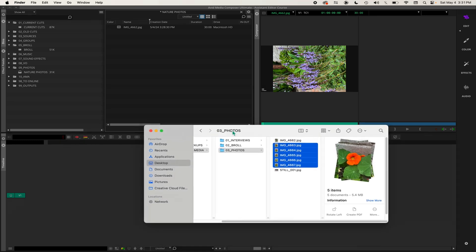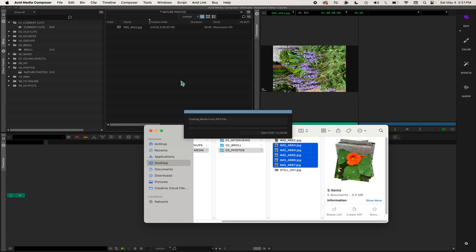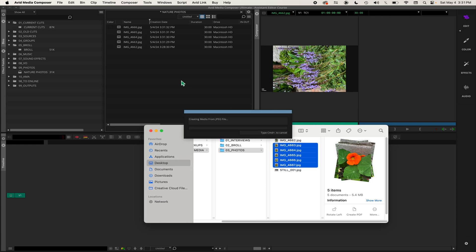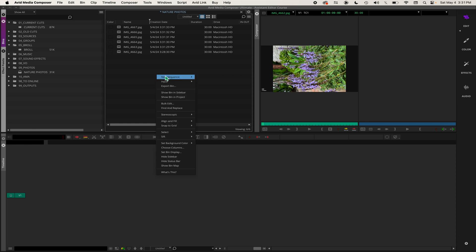Now I'm going to drag and drop these photos into the bin. Then Avid imports them. So there's two ways to import media into Avid - you can drag and drop it into a bin, or you can use the source browser by clicking inside the bin, go to Import, and then source browser.